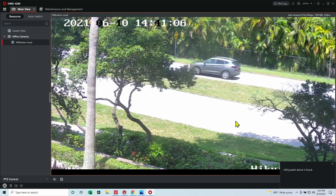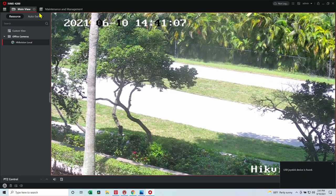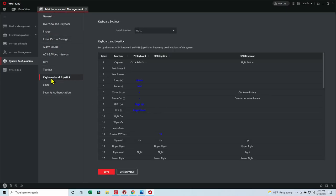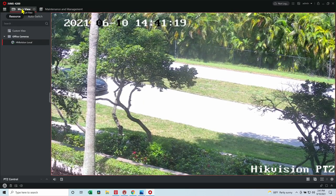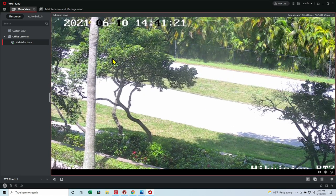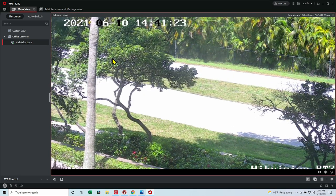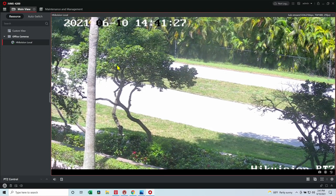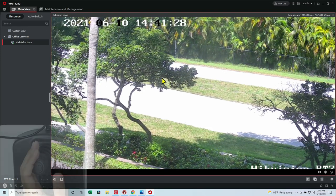If it doesn't work, you just come here to the system, and there's a keyboard and joystick option here. Then you can enable if it's not enabled on yours. And it works with different software. If you're using software that's not Hikvision, don't worry. This USB device is pretty popular and works with most of the software.